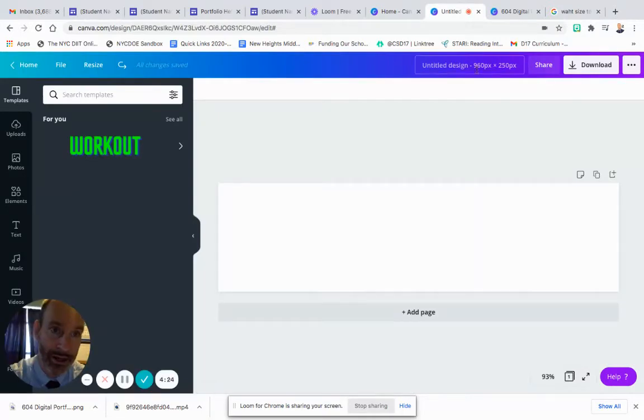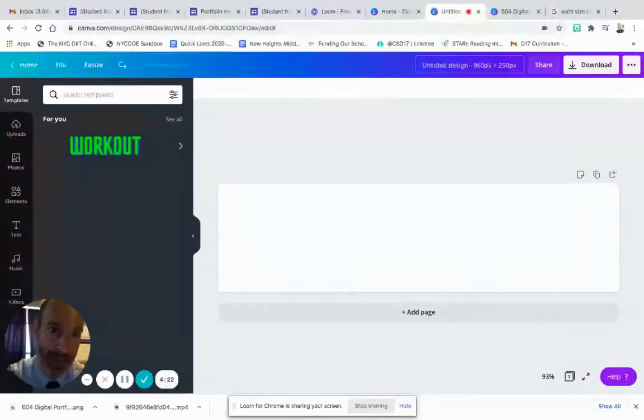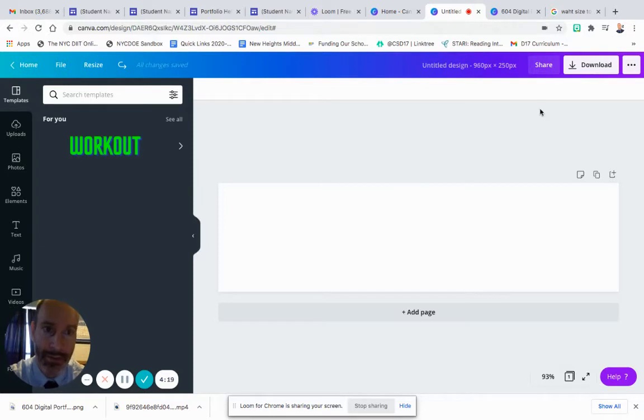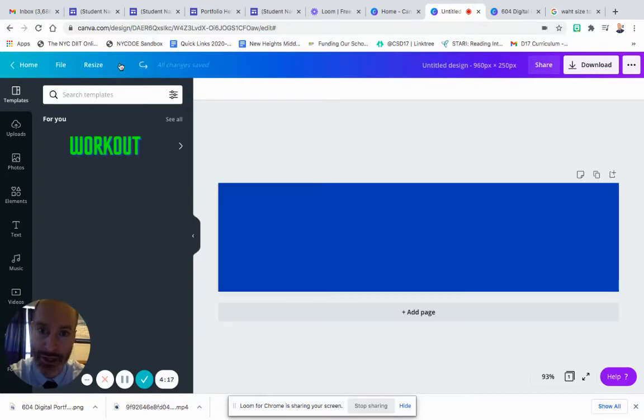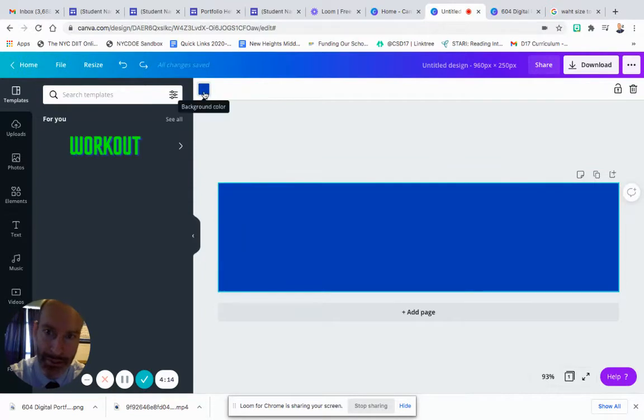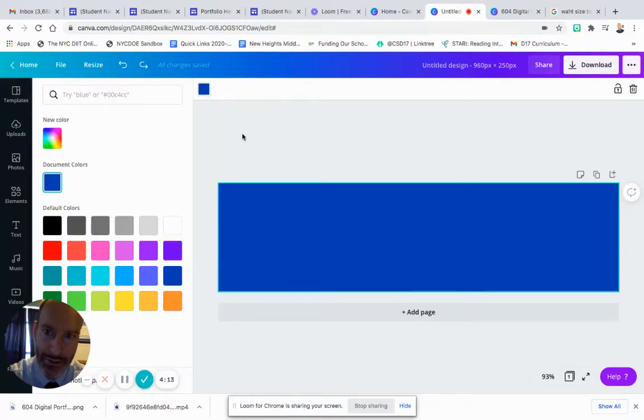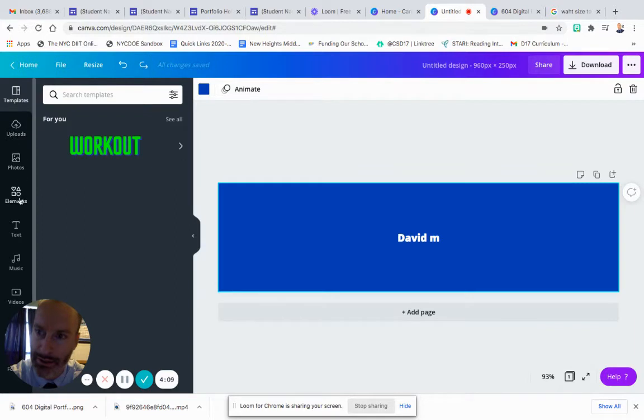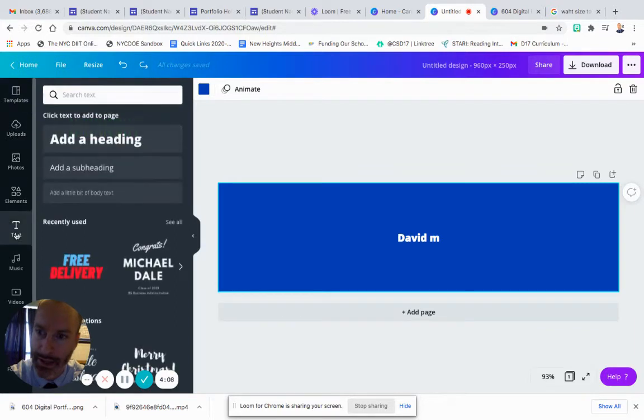On the template, I designed it by making it my own dimensions: 960 by 250 for the measurements. And then I changed the color by clicking this box right here to change the background color.